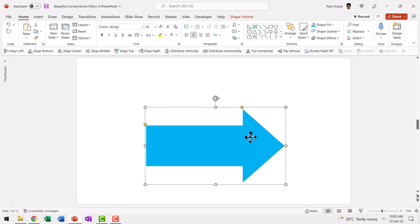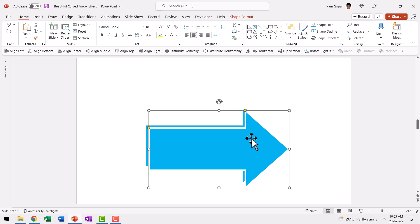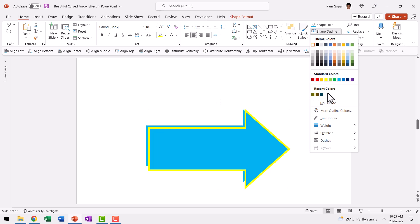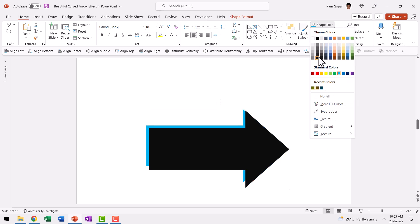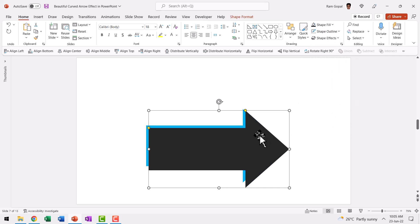The first thing you do is to create a duplicate of this by pressing control D and then go to shape outline.